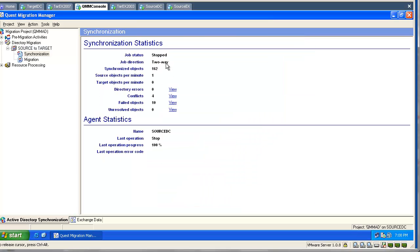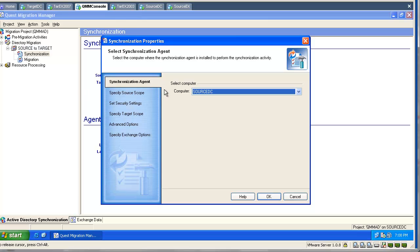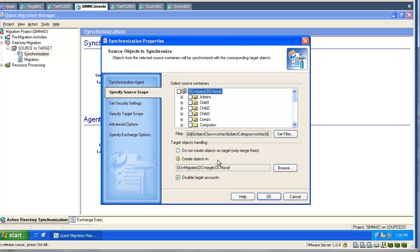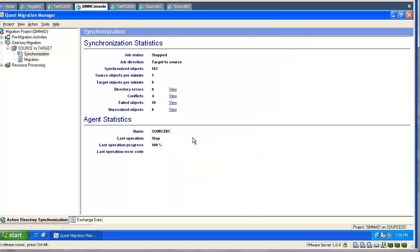Let's go and change our synchronization settings again. We will go and unselect the OU in the source domain. We will unselect absolutely everything. This means we are not synchronizing anything from the source to the target. As you can see, our job changed to one-way synchronization from target to source.